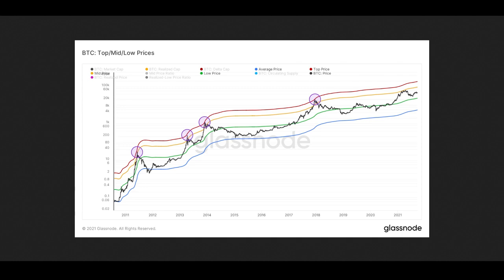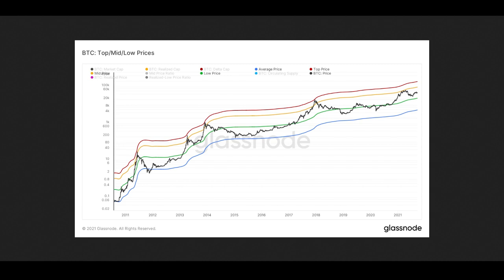In 2021 we haven't gotten anywhere near the top price, but we did come close to this yellow line — the mid price. The top price was created by Willie Woo, and as I've been learning on-chain I've been unpacking metrics previous analysts built. The mid price is shown here as this yellow line. Where the average price is the lifetime historical moving average and the top price is average times 35, the mid price is average price times 17.5 — the midway point between the average and the top price.